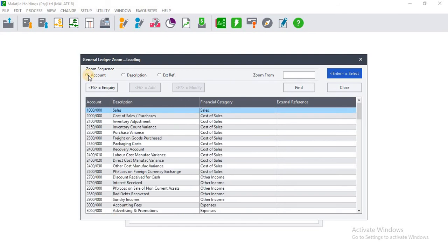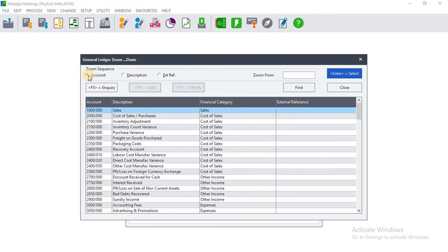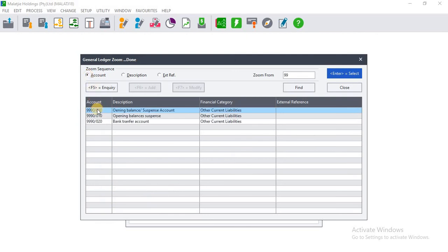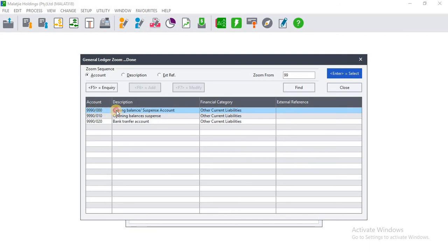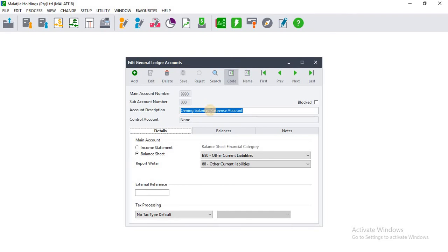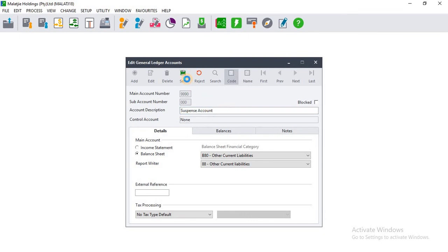If we search by account, we type 999, and here is the account we have to edit: 999 stroke 000. We double-click on it, then remove the words 'Opening Balances', and click Save.